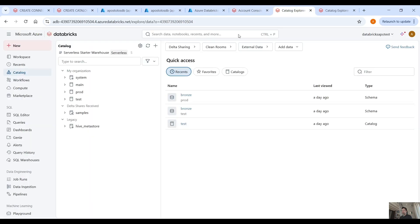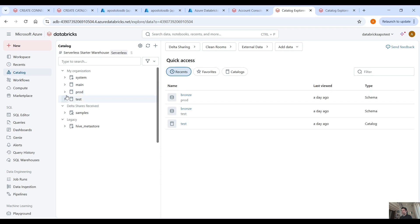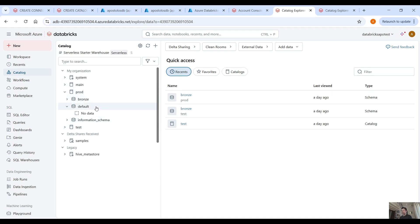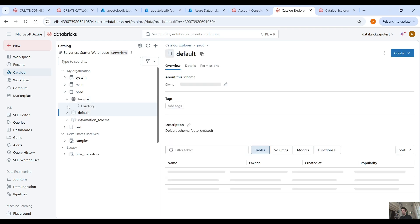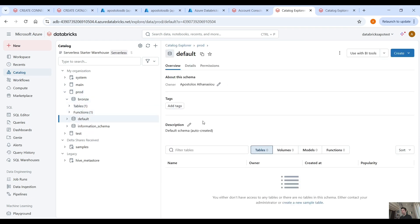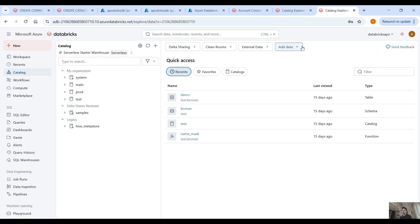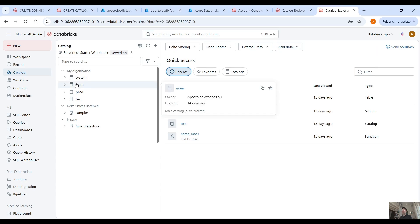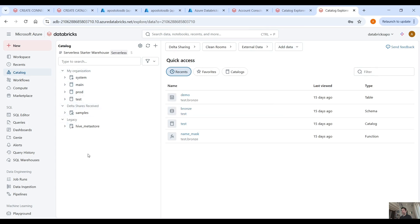If we go to the first Databricks workspace, you can see Unity Catalog is enabled. We have three main catalogs: the main one, the prod, and the test — catalogs we created in previous examples, and they have tables and all these kinds of things. On the second Databricks workspace we have the same catalogs because both workspaces have been assigned to the same metastore.